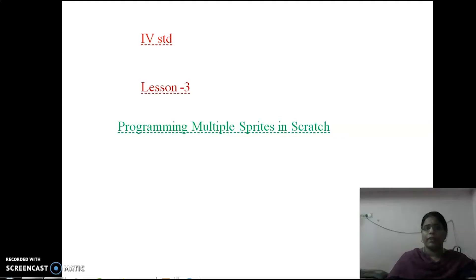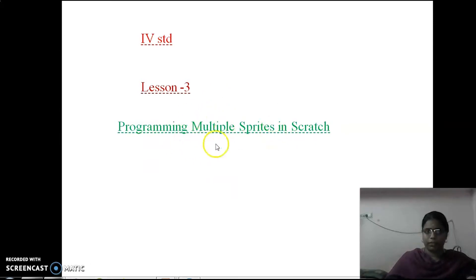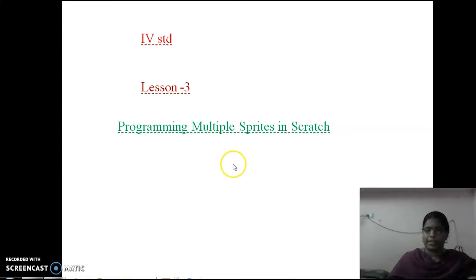Good morning everyone. We are going to learn about the course in computer class. Today I am going to explain the third lesson's question and answer. The name of the third lesson is 'Multiple Sprites in Scratch.' All of you take your notes and copy the questions one by one and watch carefully. Let's start the class.